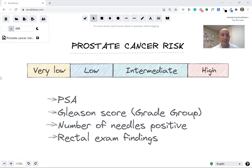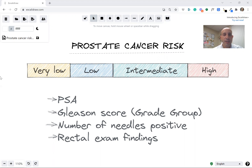You should also take a look, if you haven't, at my explanation of Gleason scoring and staging. So let's talk about prostate cancer risk. We put people in risk buckets because it helps us figure out what to do. There are four categories: very low, low, intermediate, and high.